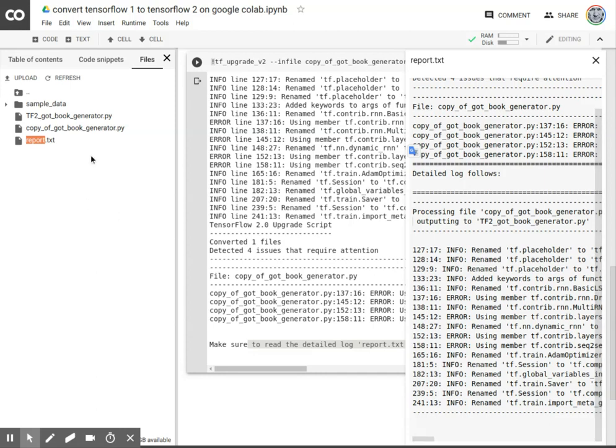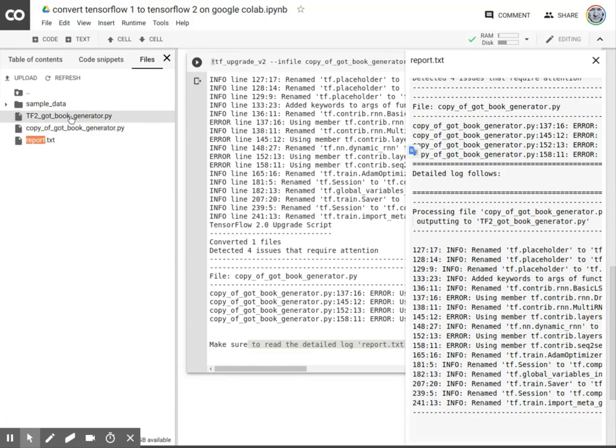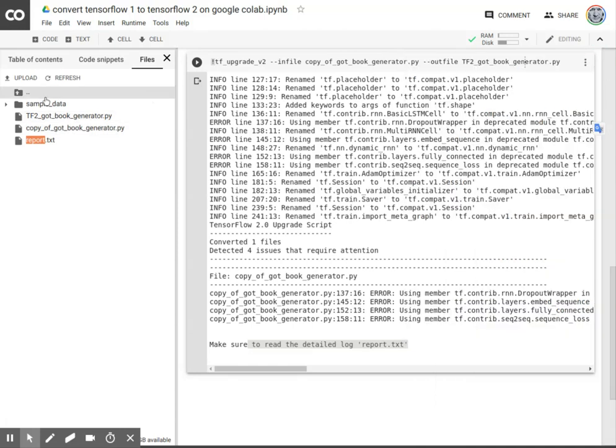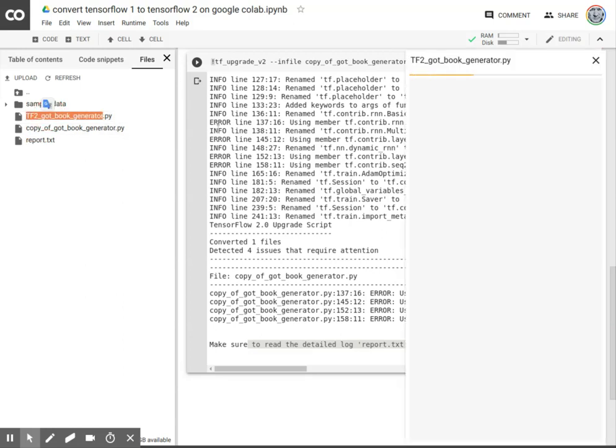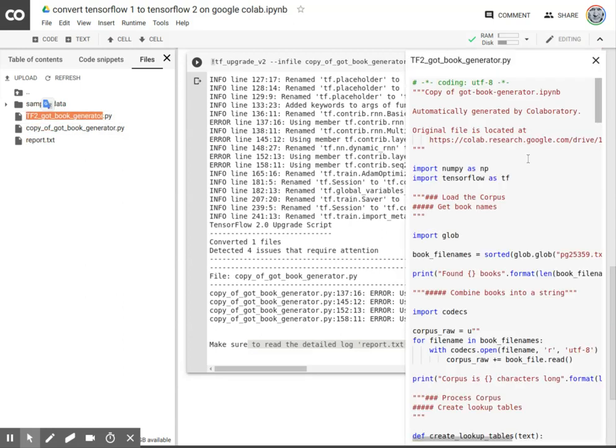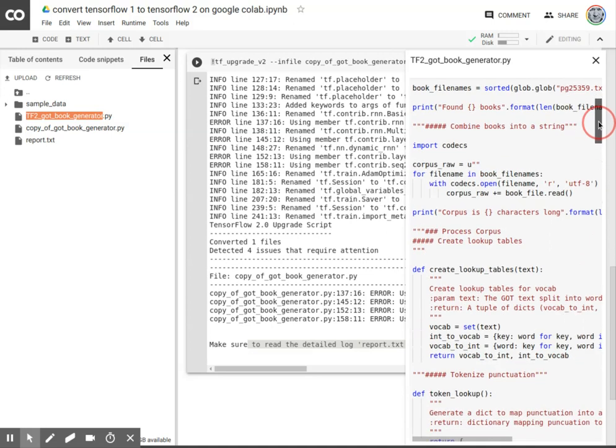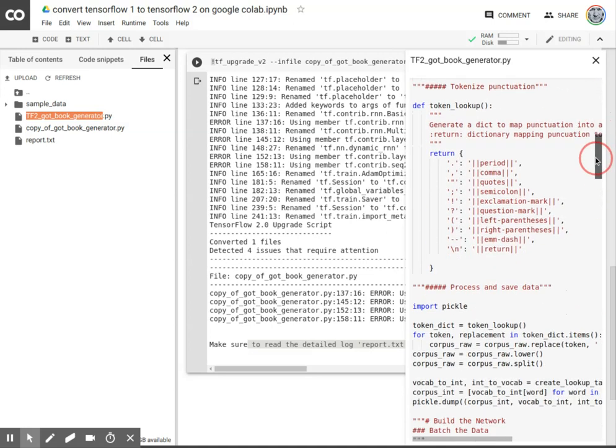Now, the copy, or the TF2, let's take a look at that. I'm not quite sure what's going to happen when I try to open it. It opens up in a text editor. OK. So this is the Python script.